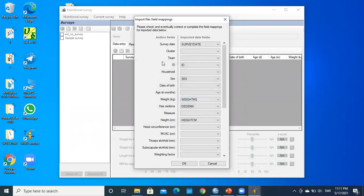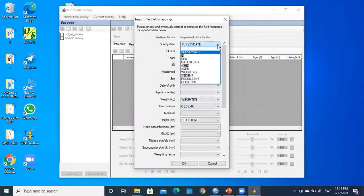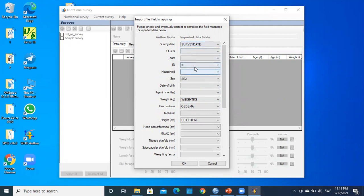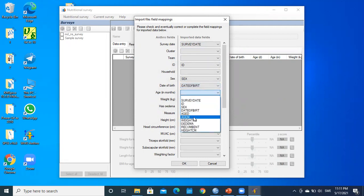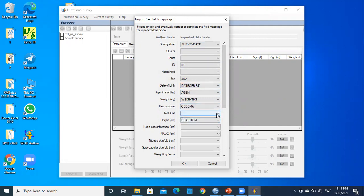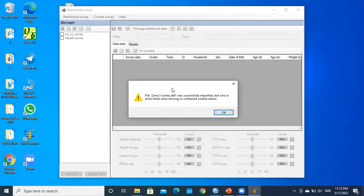A dialog box appears where I need to map fields. It has already auto-filled many of them. I verify that survey date, ID, sex, date of birth, age in months, edema, recumbent measurement indicator, and height are all correctly mapped. I don't have head circumference, MUAC, or triceps in this dataset, so I leave those blank and click OK.